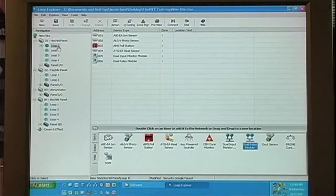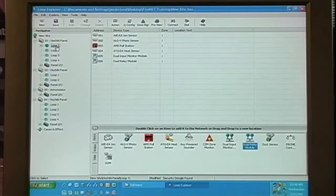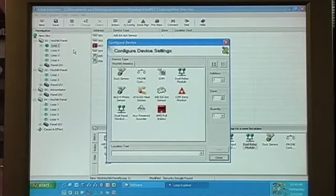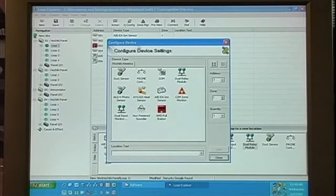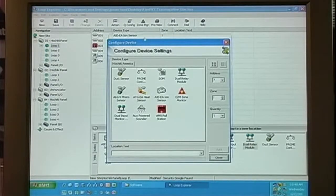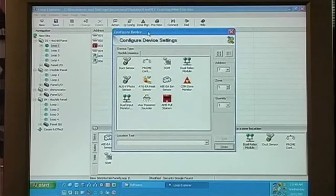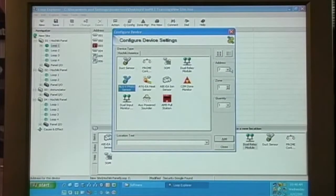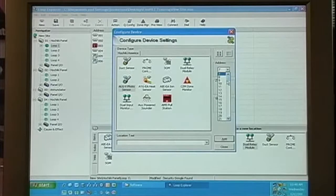Also, we can right-click on the loop and select New Device. This allows us to select a device, select a starting address,